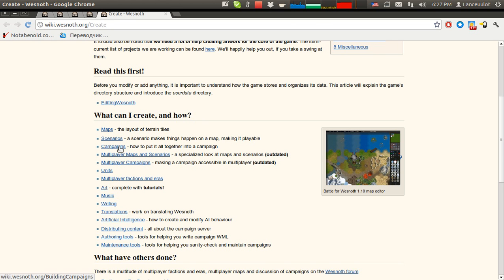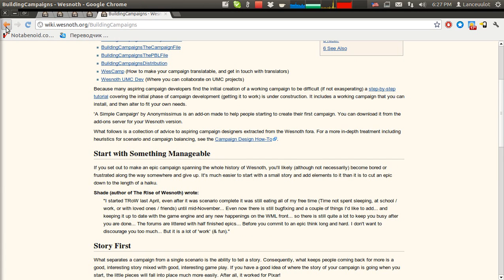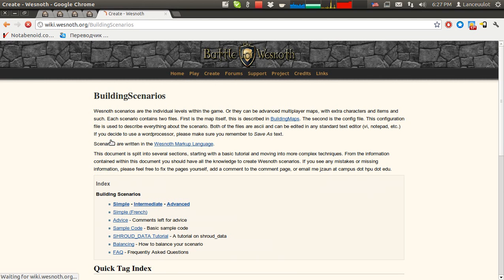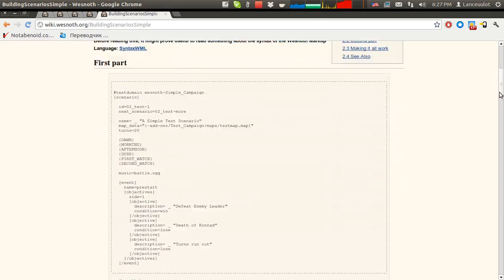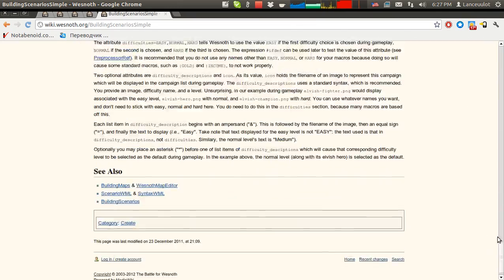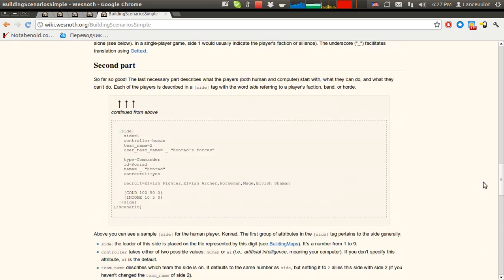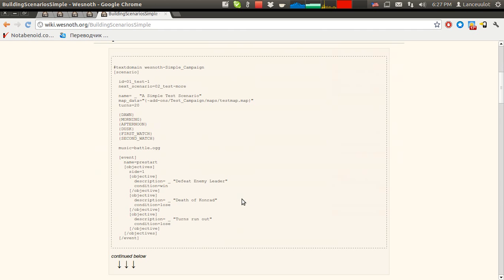What we are interested in is campaigns, but a campaign consists of scenarios, so we go first of all to scenarios and see three links: simple, intermediate, advanced. Here we see little material — it's little. You'll read it in ten minutes, and when you read it, you understand that creating a scenario is not a difficult task, even for non-technical people.